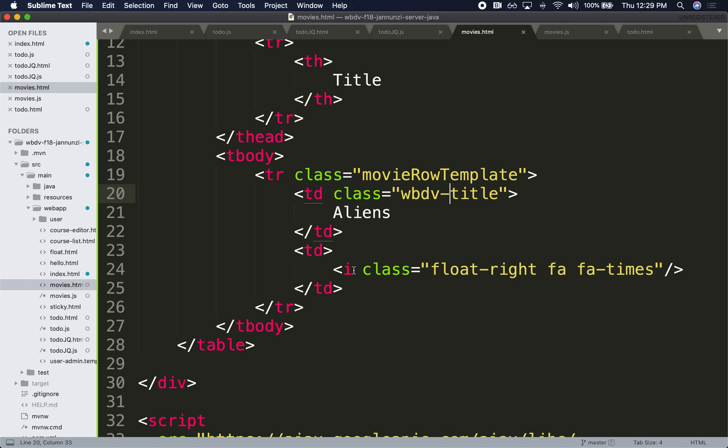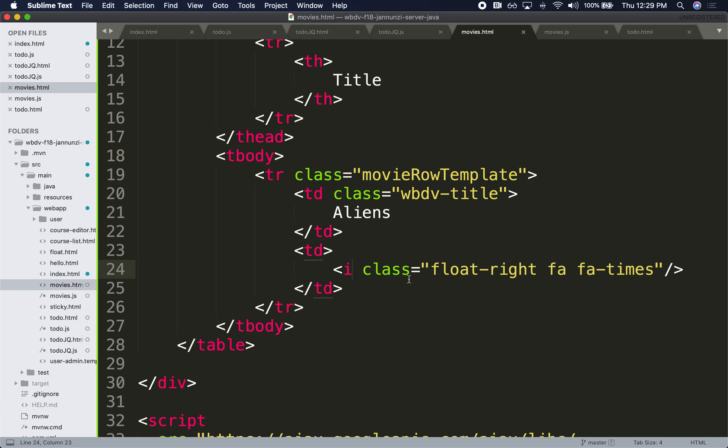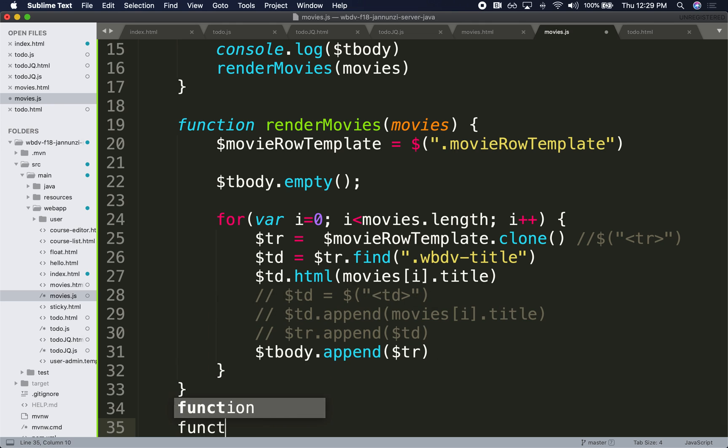So let's see. What we can do is perhaps find this I element and bind it with a click event, and notify me that we want to remove this row. So here's the function that we would like to call: function deleteMovie.